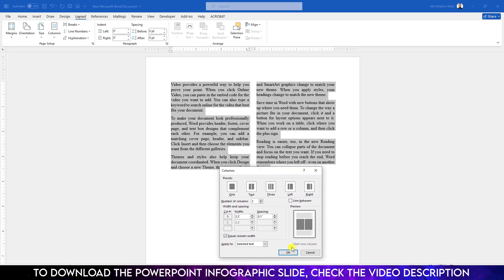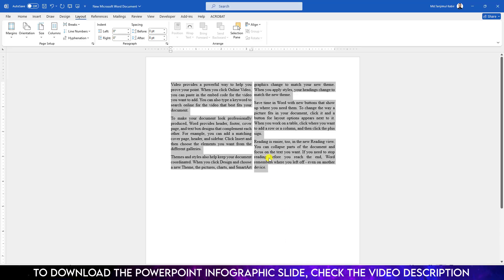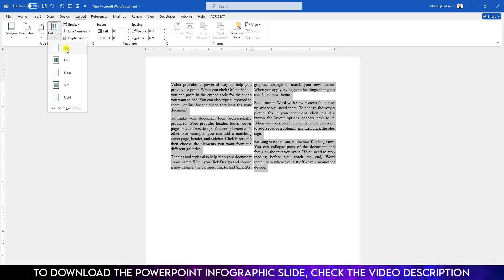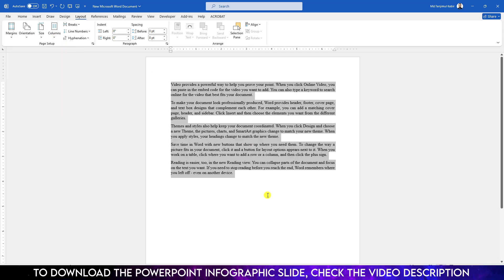Let me click on OK and here you will see the spacing has been decreased. If you want to make it like the previous, select it, go to Columns and click on One. This is OK.